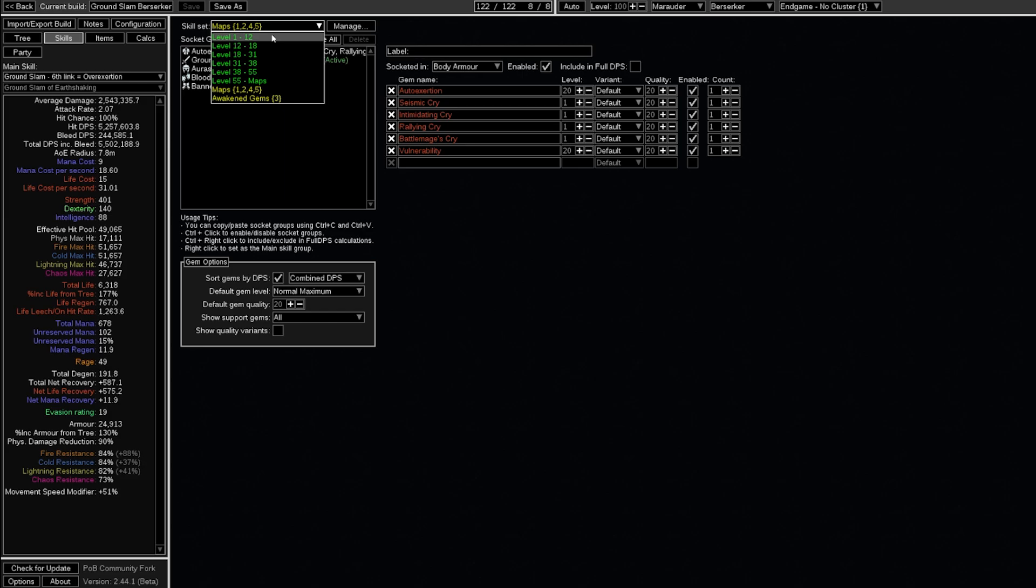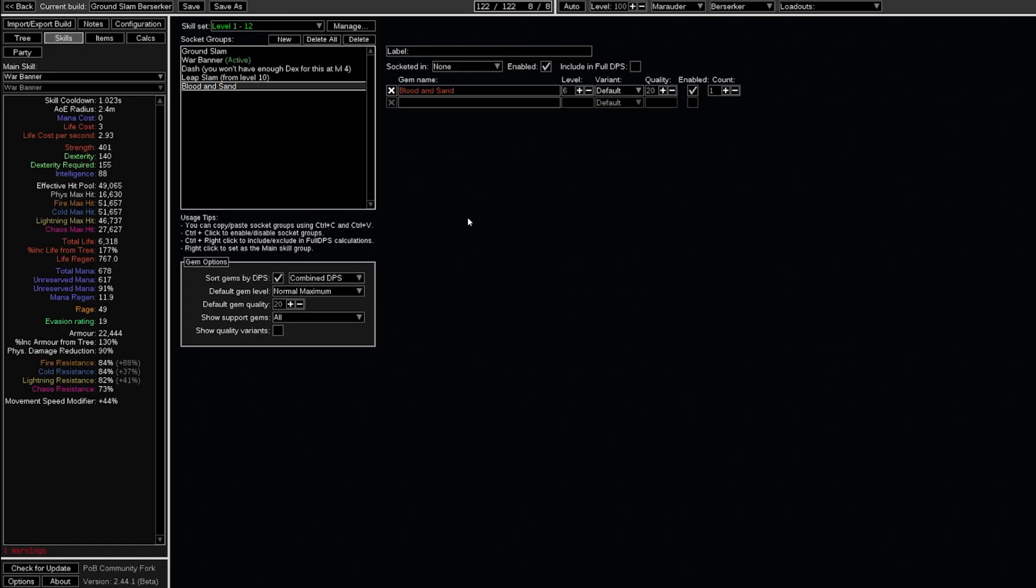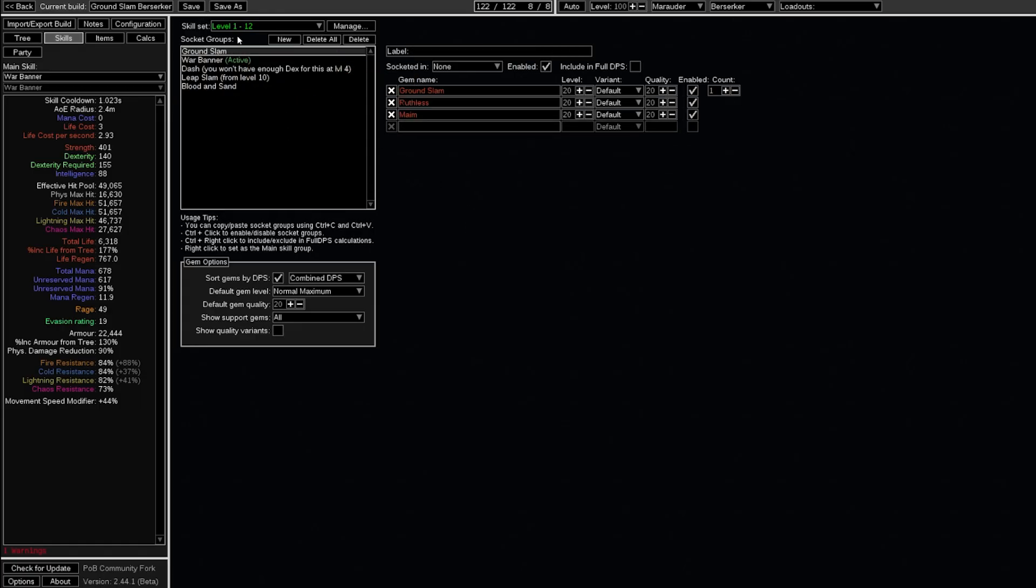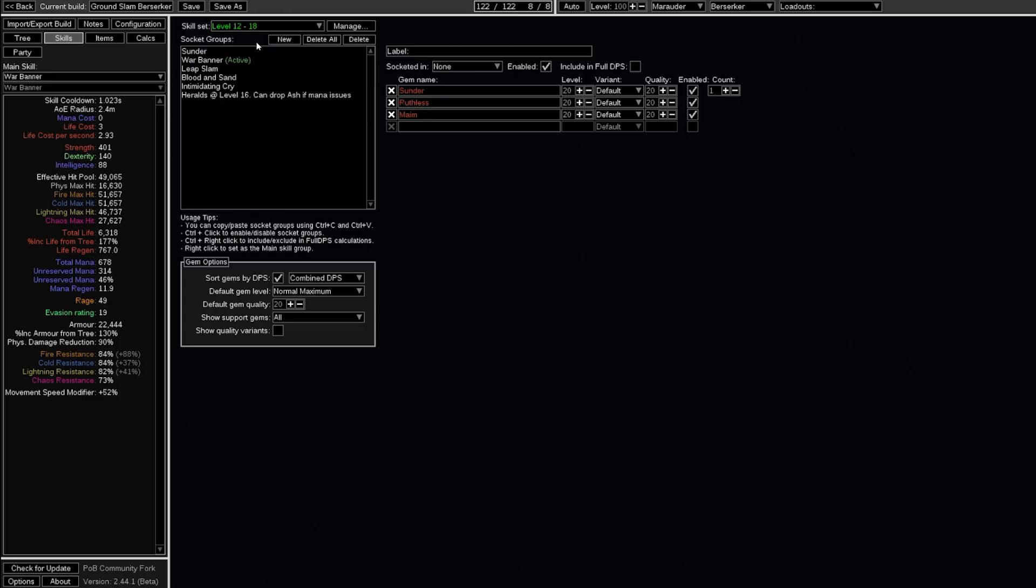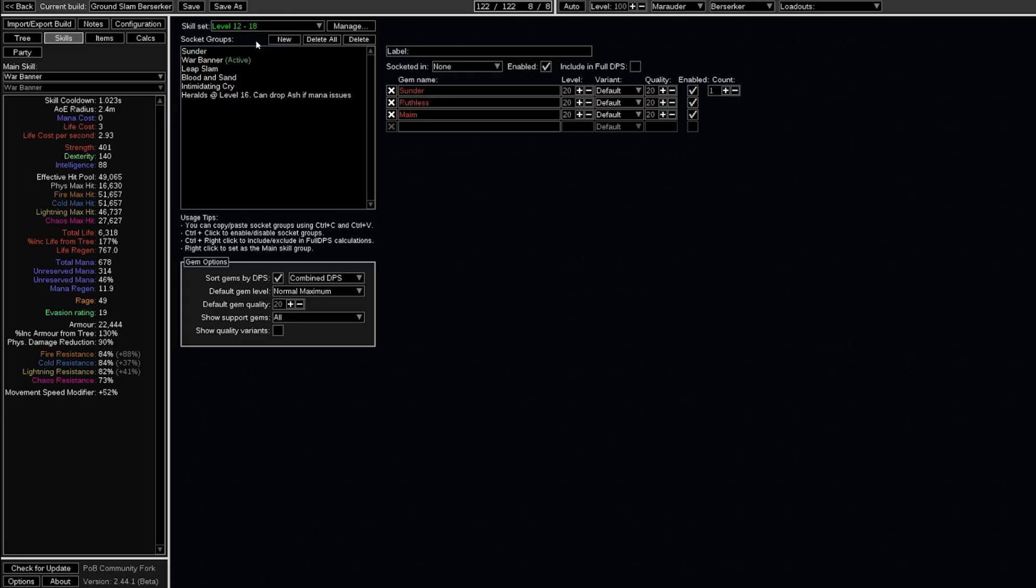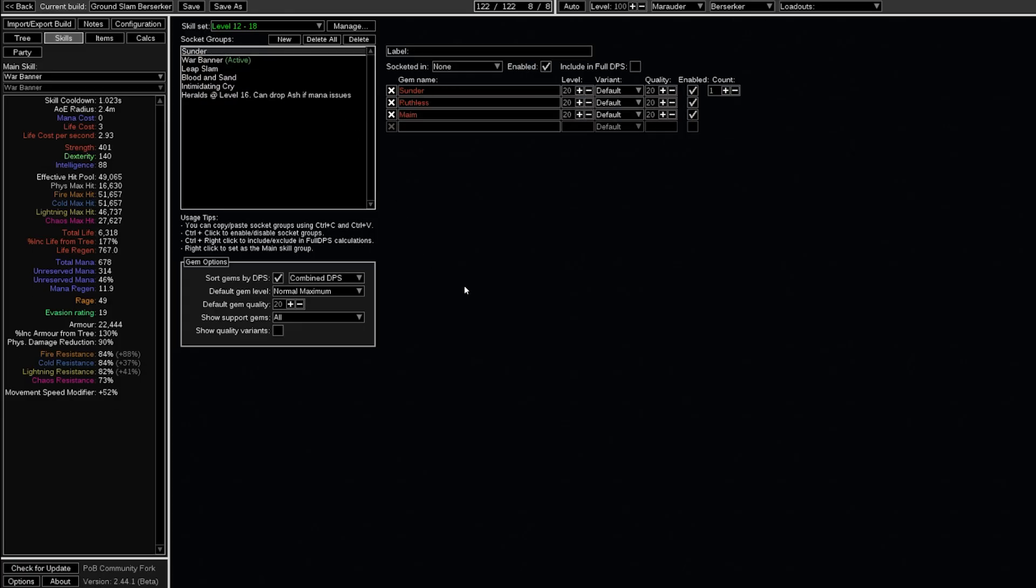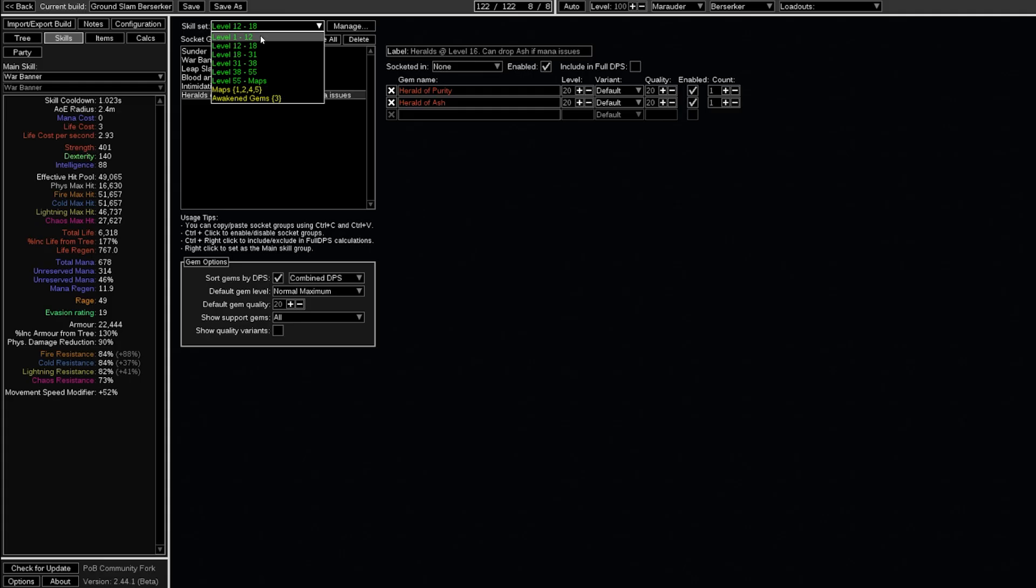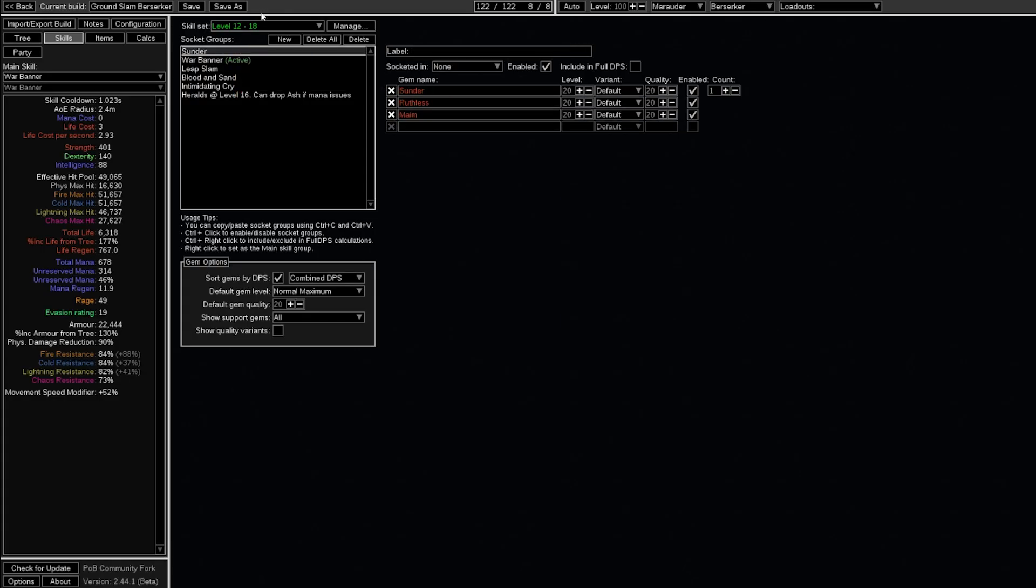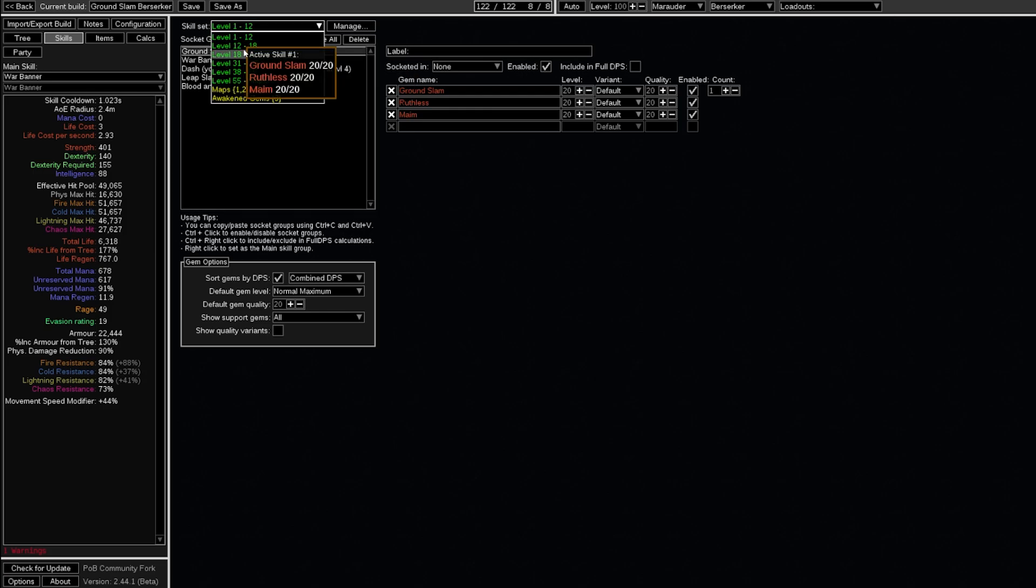In the skill section as well, what we do is we have it in level groups like this. So the benefit here is that you can go through and make sure you have all of these gems, and between the levels of 1 to 12, those are all the gems you're supposed to be using. We can also add notes sometimes, like here you won't have enough dex for this at level 4. And then at 12 to 18, if you were previously using a gem that is here in 1 to 12 and it's not in 12 to 18, you can get rid of it. This is done so that you aren't using superfluous gems. Sometimes the leveling setup might change a lot. For example, when we're switching over to Sunder as the main weapon, Grand Slam is obviously no longer needed.